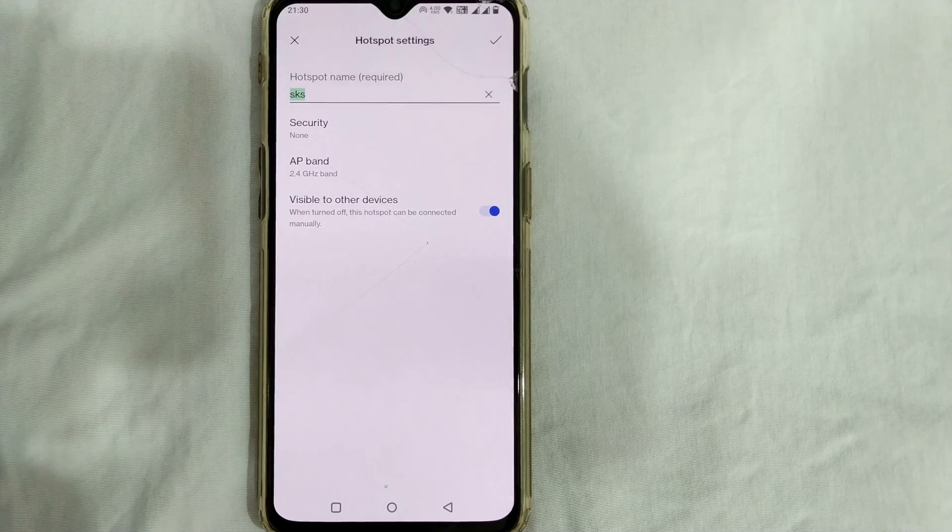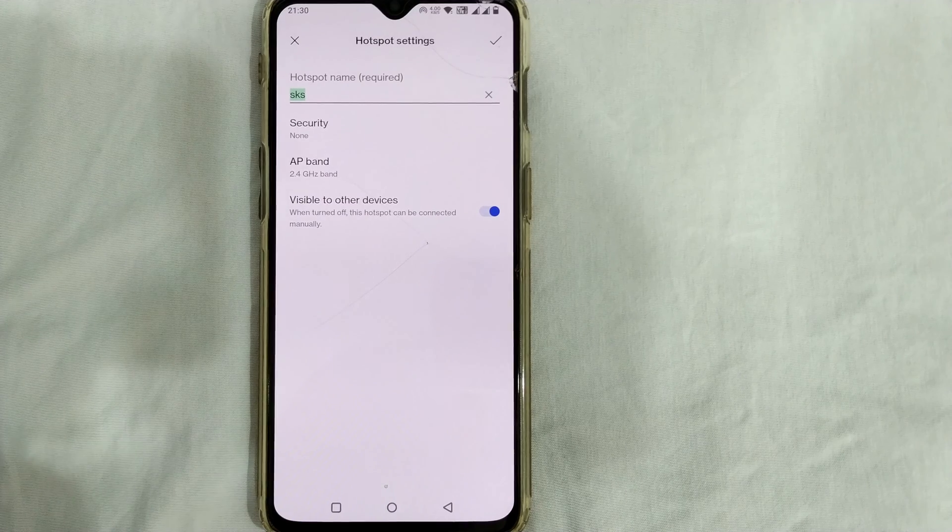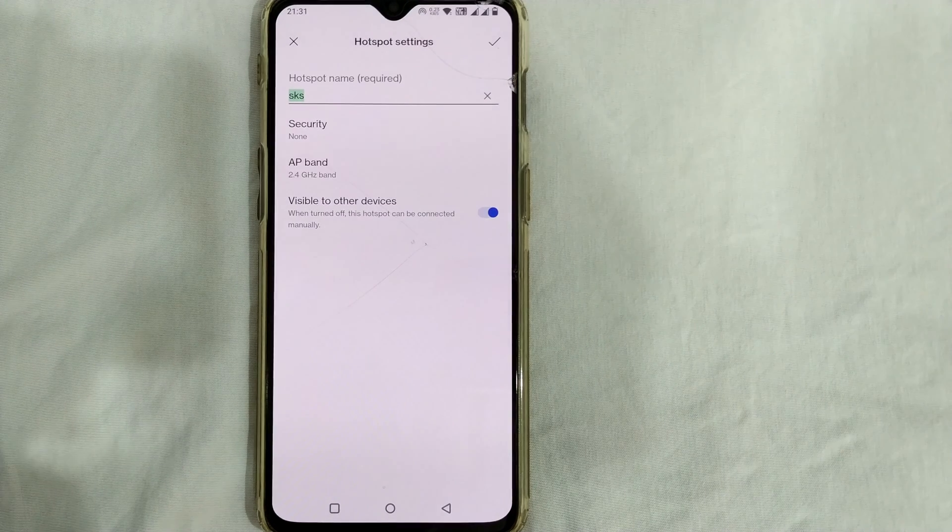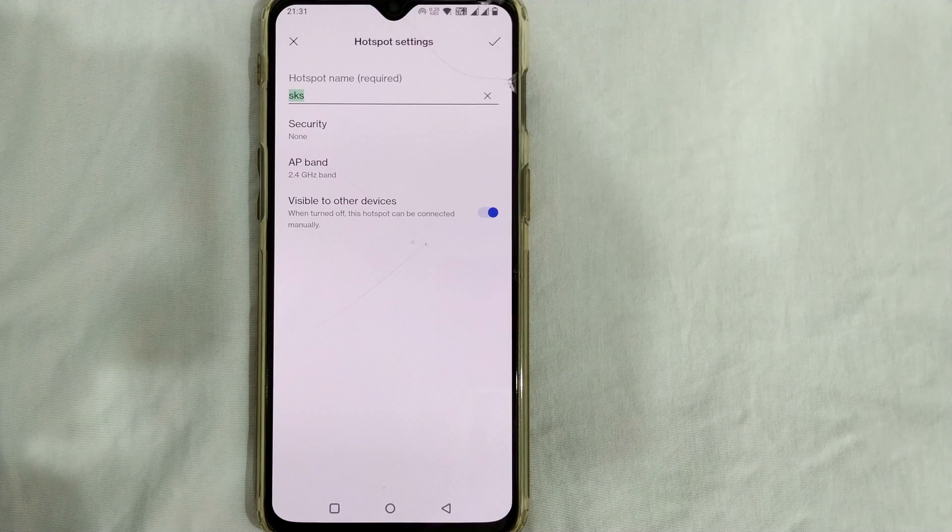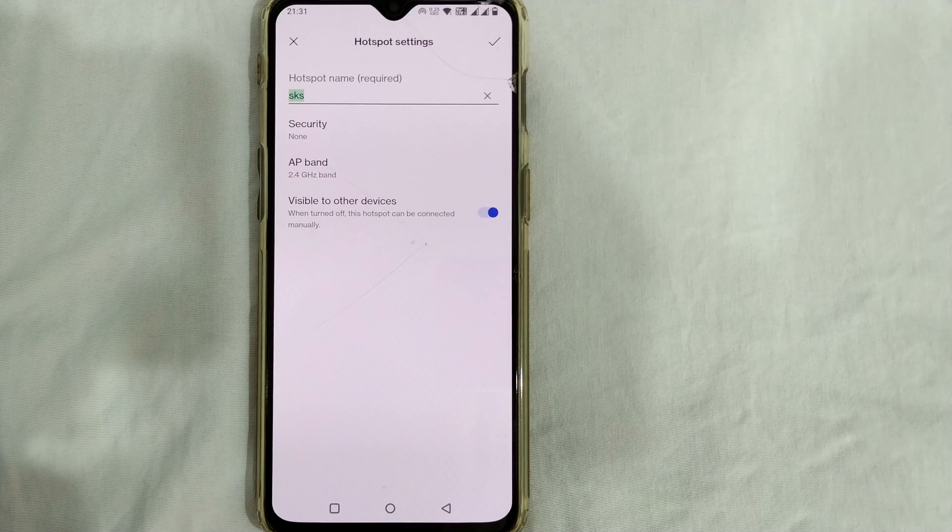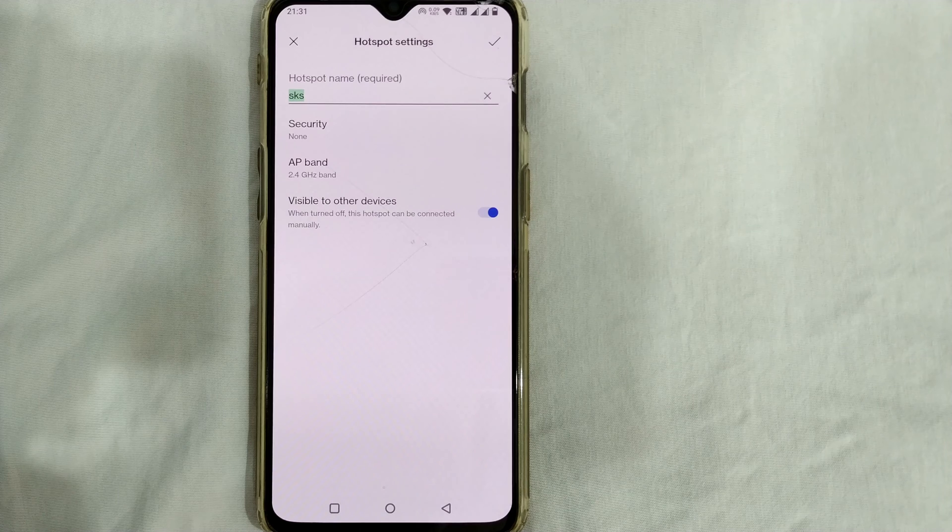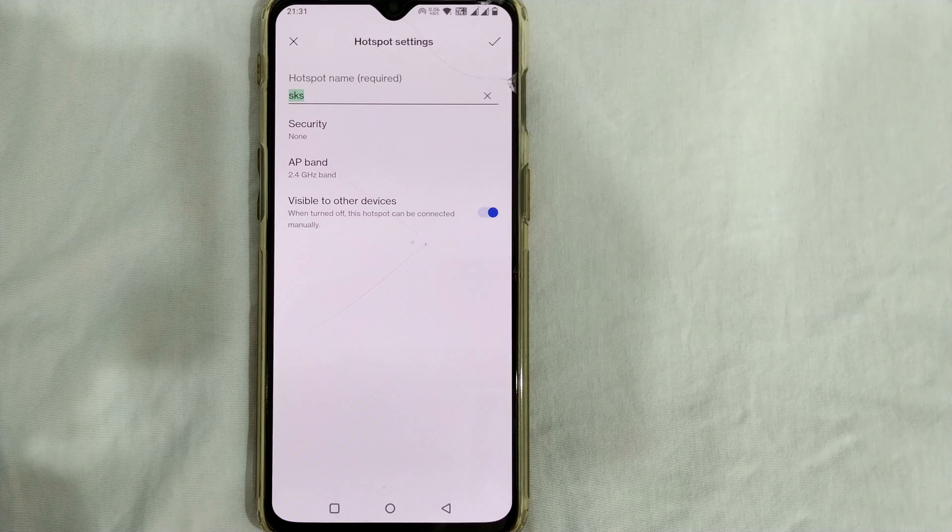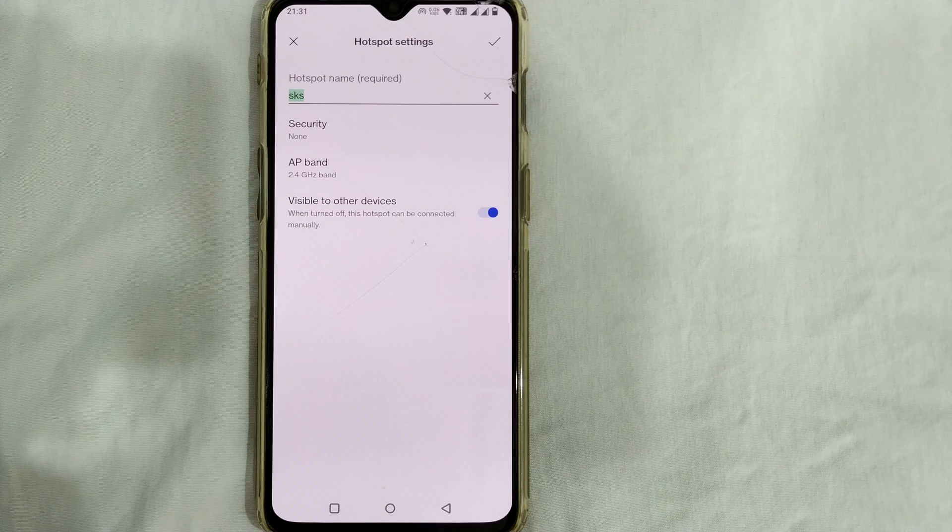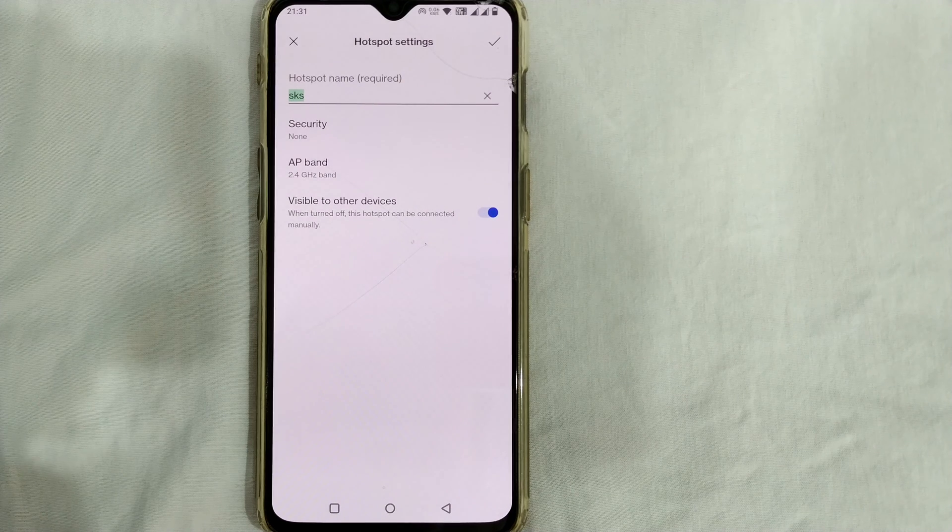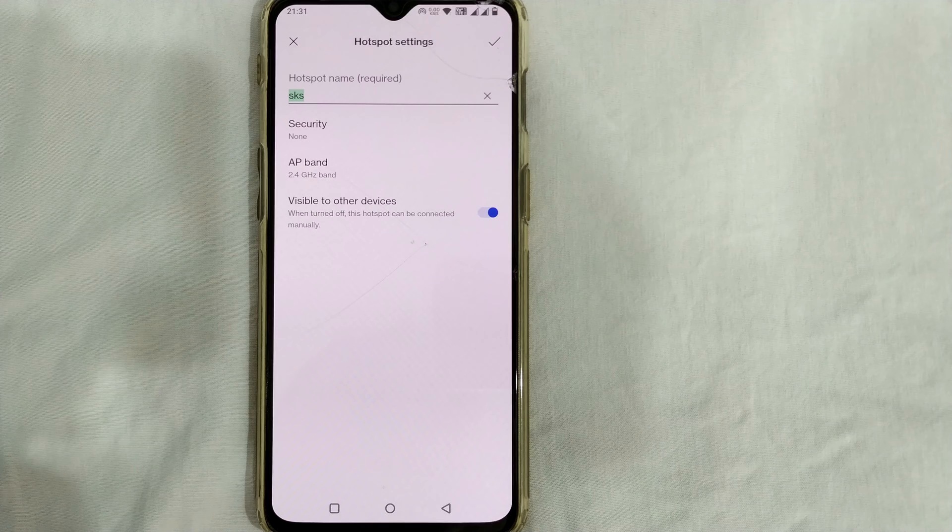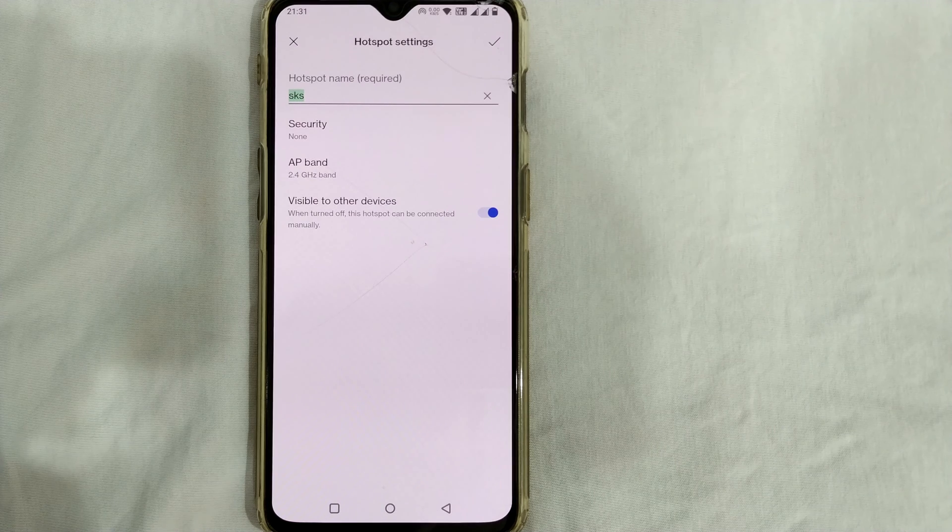This is how you remove your password in your hotspot settings. Whoever wants to connect to your wifi can easily do that without entering any password. So friends, I hope this was quite useful.